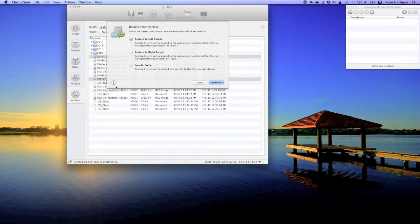My first option allows me to restore the selected files back to the left target which contains my original files. I would choose this for instance if I modified my master files but then decided that my changes are no good and I wanted to revert to a previous version.